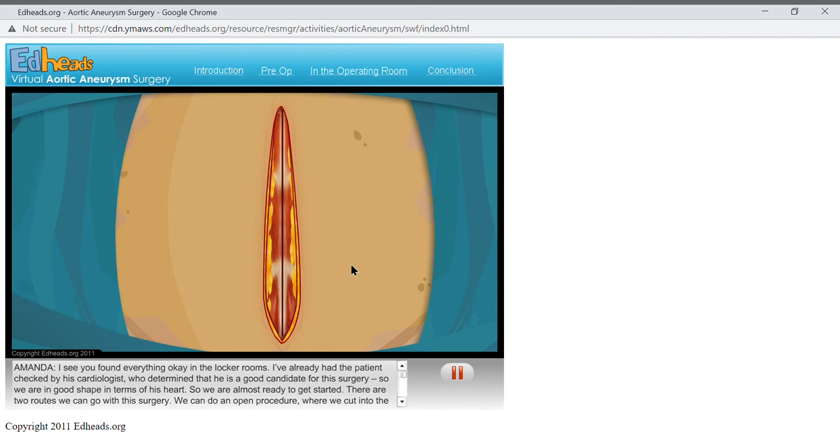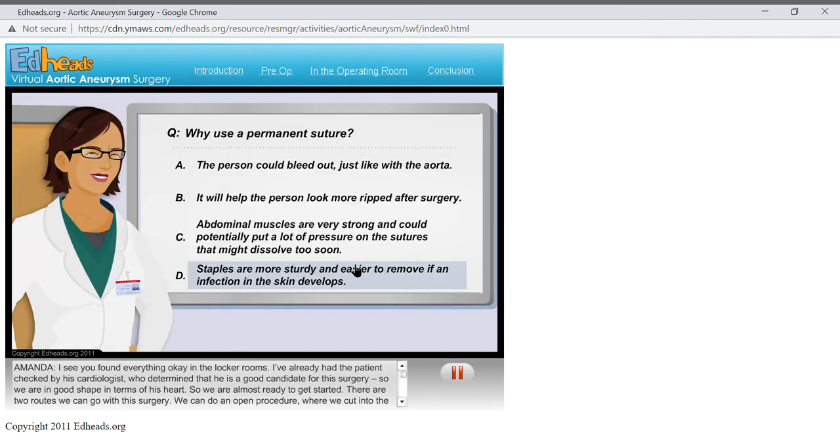Now we need to suture the abdominal wall back together. Again, we will be using permanent suture here. Why?